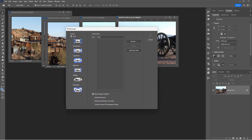Here is the Photo Merge tool. On the left side there are a lot of options: Auto, Perspective, Cylindrical, Spherical, Collage, and Reposition. You can try these different settings, but I've never had to do anything except Auto — that's always worked for me. Down below there are several more options: Blend Images Together, Vignette Removal — in case you have any darkening in the corners of your images — and Geometric Distortion Correction.